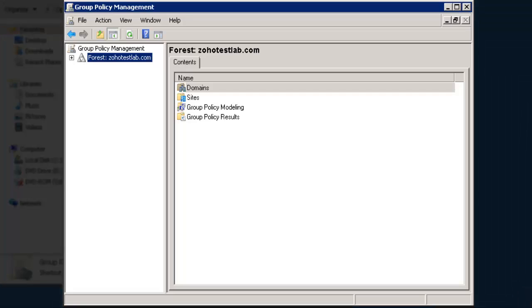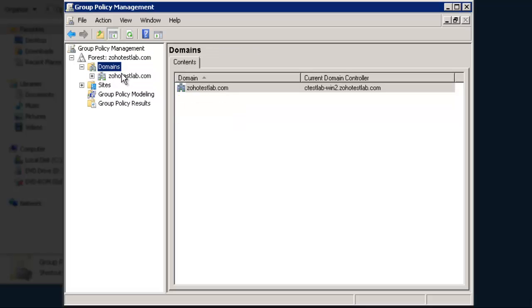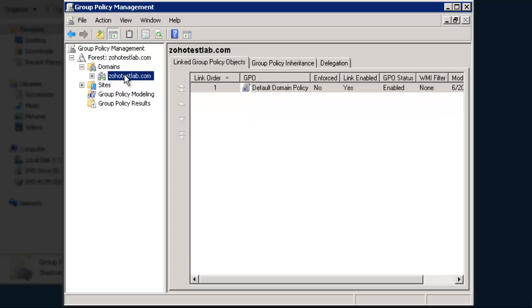In the Console tree, double-click on the Forest Domain, then click on Domains, and then a particular domain for which you want to enforce the Global Object Access Auditing Policy.